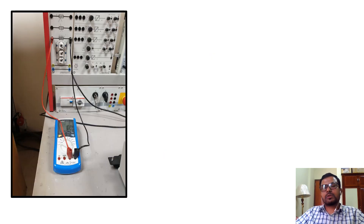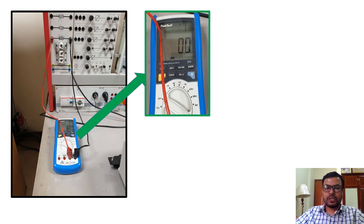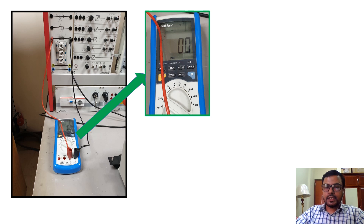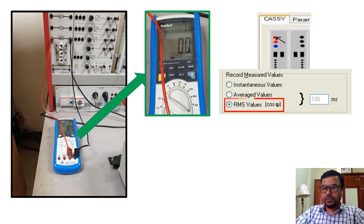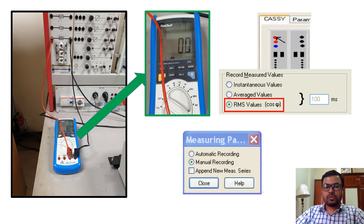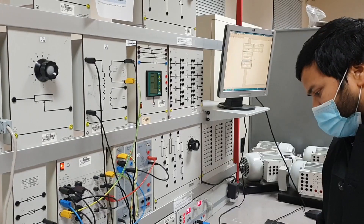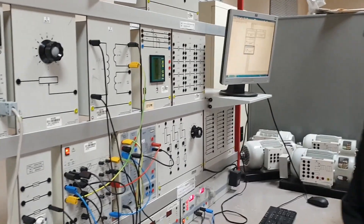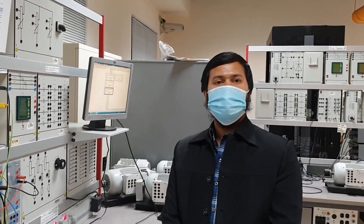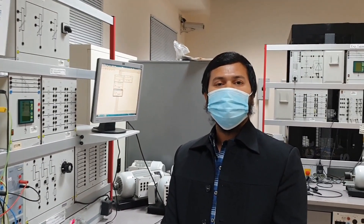Like previous experiments, before making the connection, we have to check the safety fuses to verify they are working. While doing the KC settings, we must select RMS values as we are dealing with AC quantities. Also, we will be selecting manual recording as per the guideline. To determine the equivalent circuit, we will conduct two type tests: the open circuit test and the short circuit test.